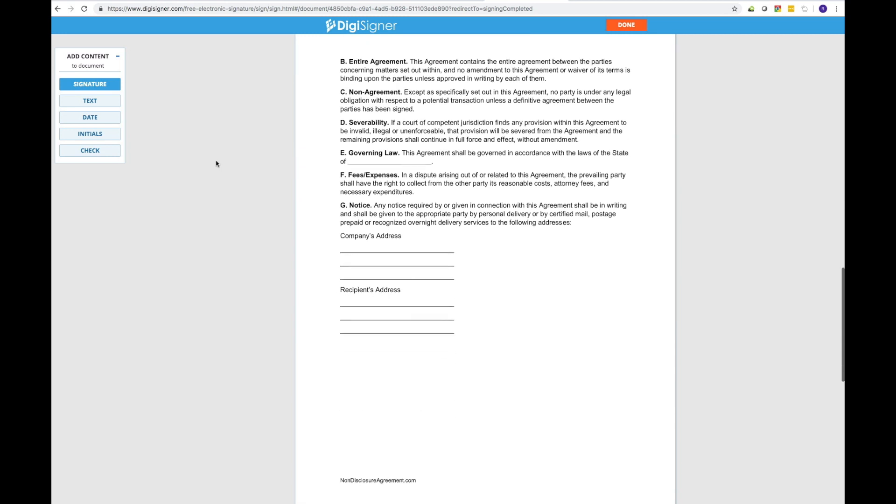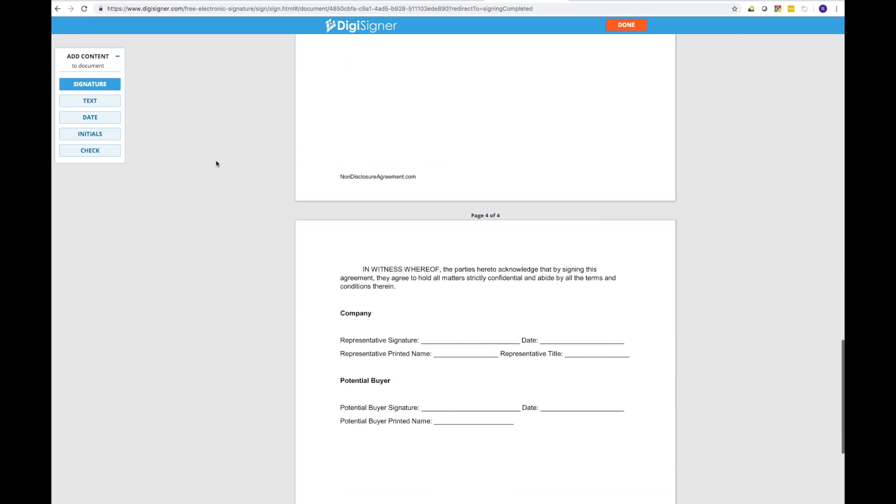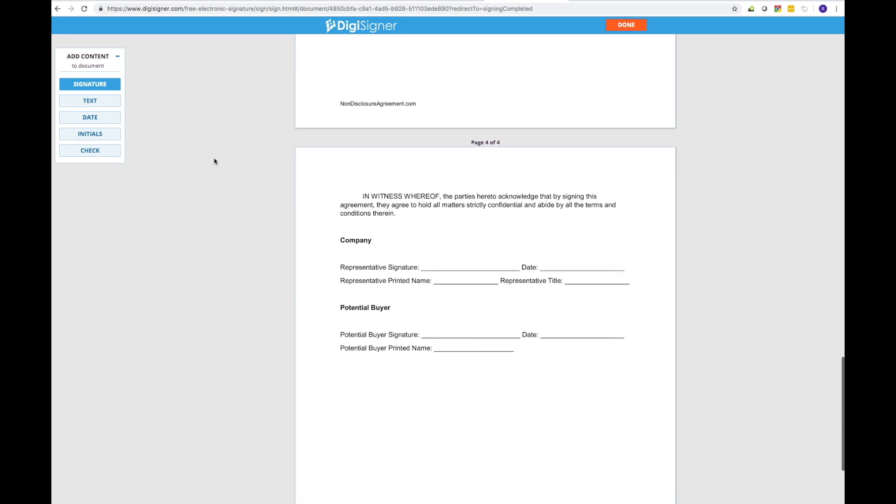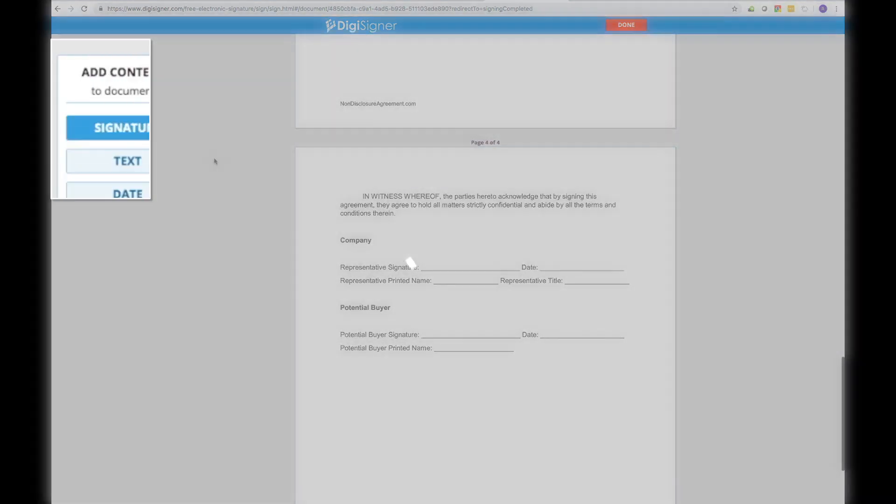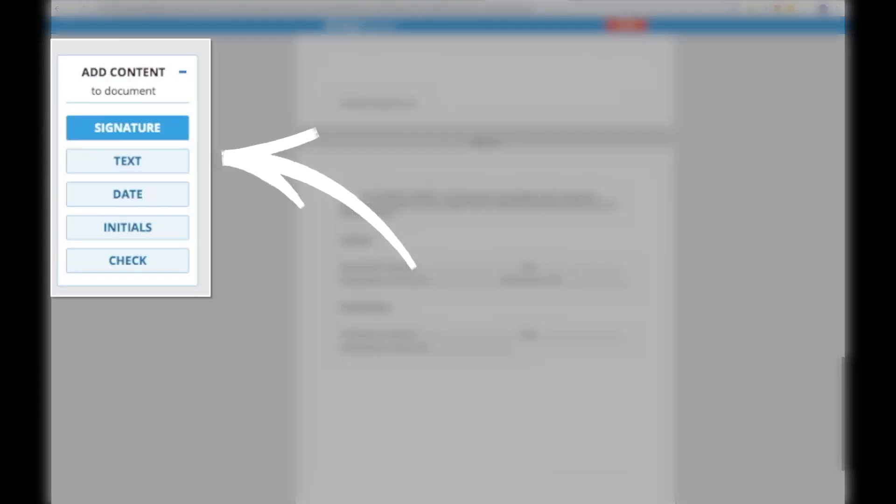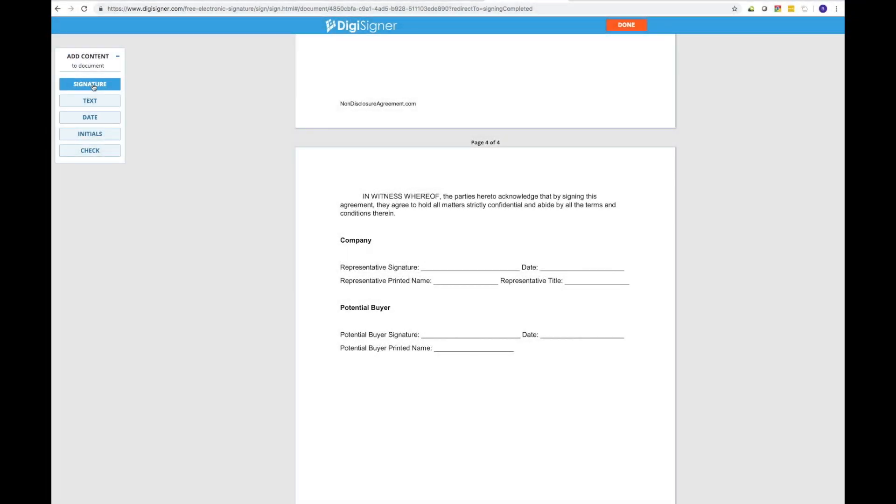This tool is fully equipped with everything you need not only to create an electronic signature, but also to fill out your forms online by adding text, selecting checkboxes, inserting the current date, or even initialing where necessary.